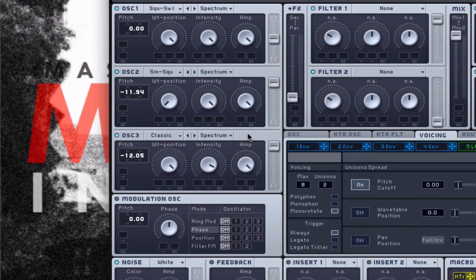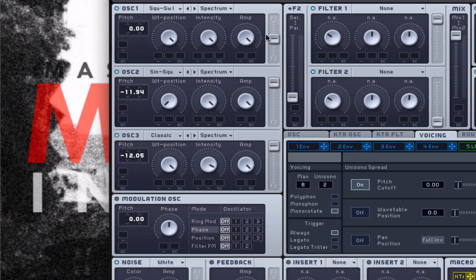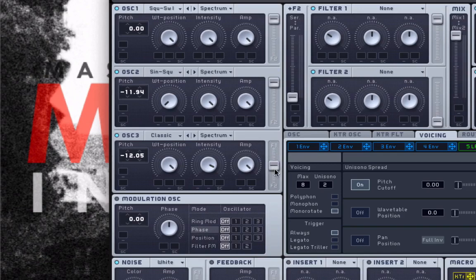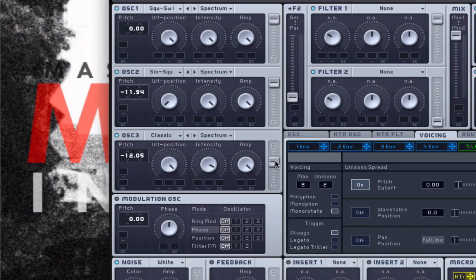Now, I'm going to send oscillators 1 and oscillator 3 up to filter 1. So if it's by default in the middle, you're going to want to slide this fader up in order to send them to filter 1, like that. Oscillator 2, we're going to send to filter 2.